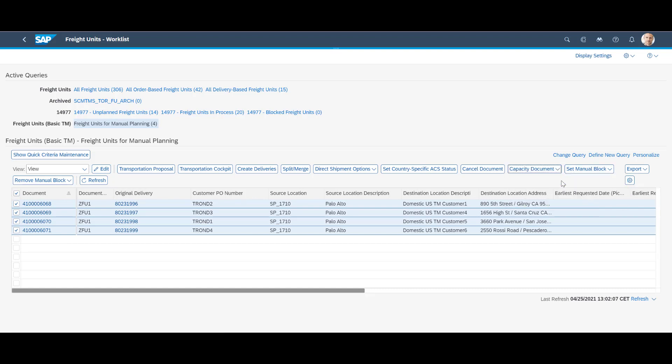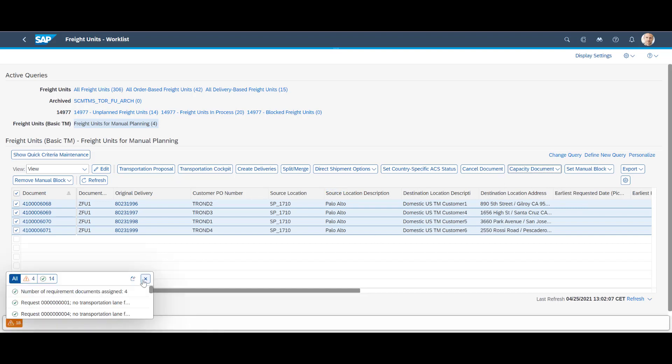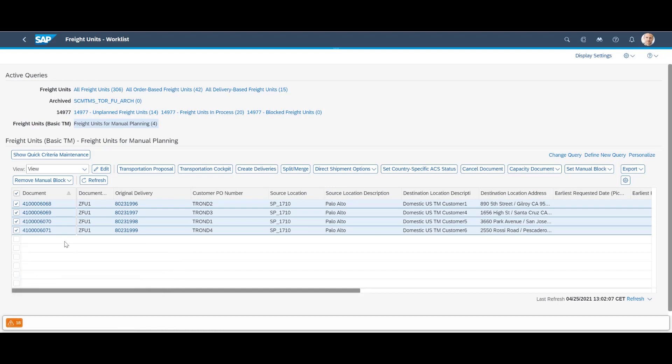We mark all four freight units. Select capacity document and then create one for multiple requirements document. We have now manually created one freight order.